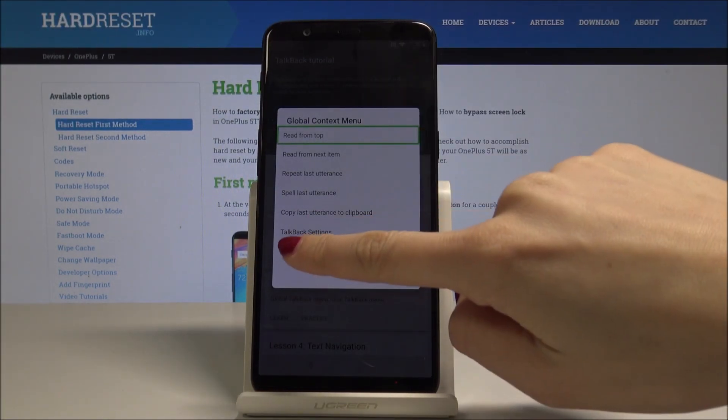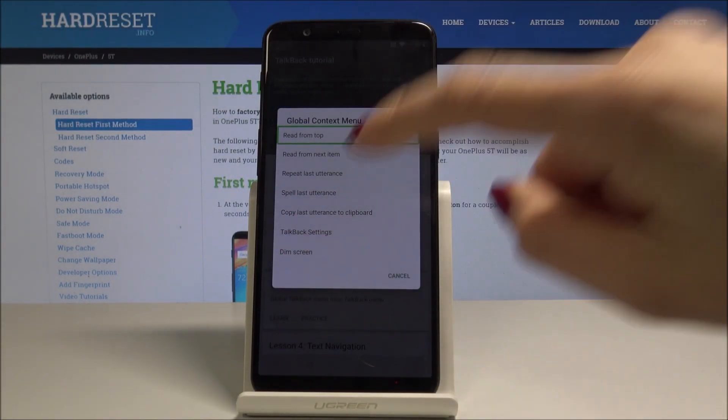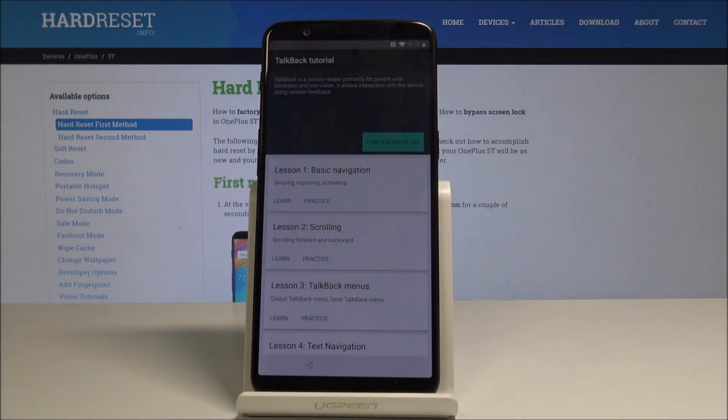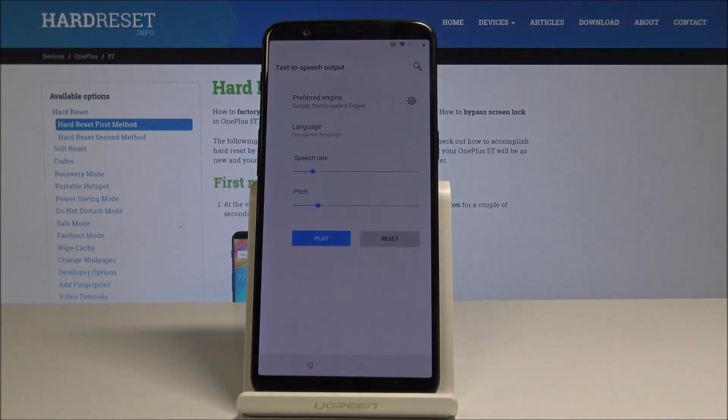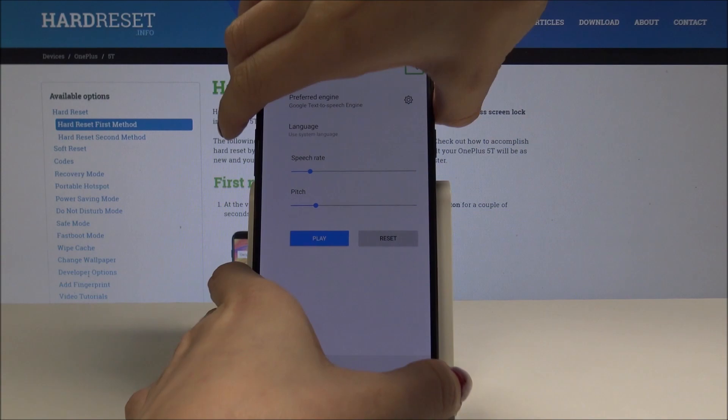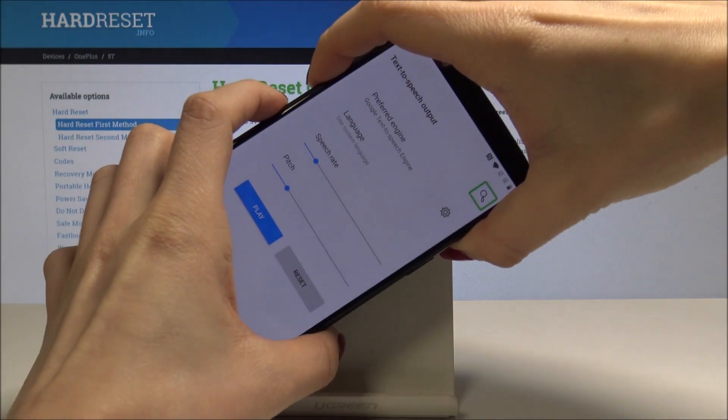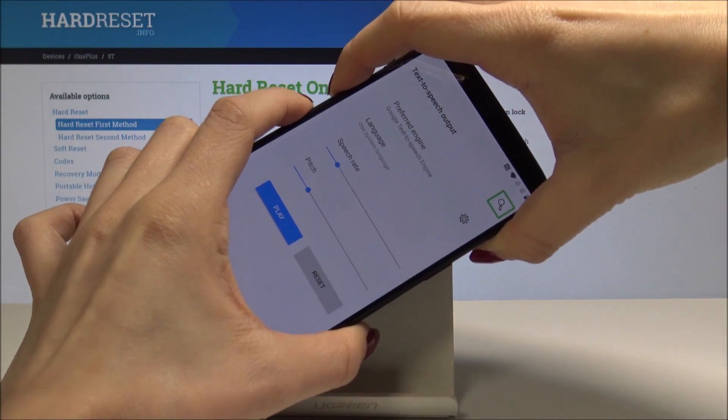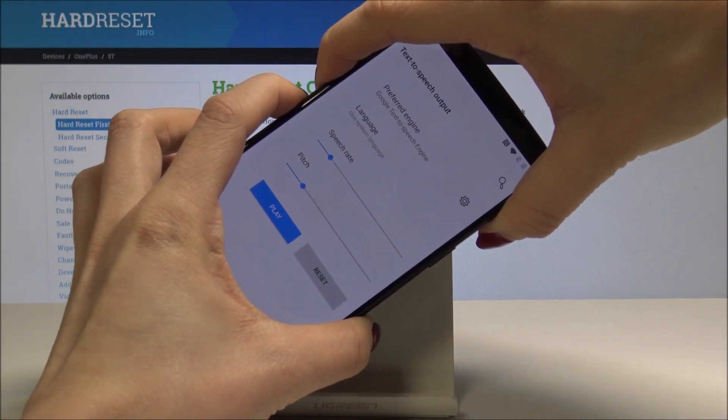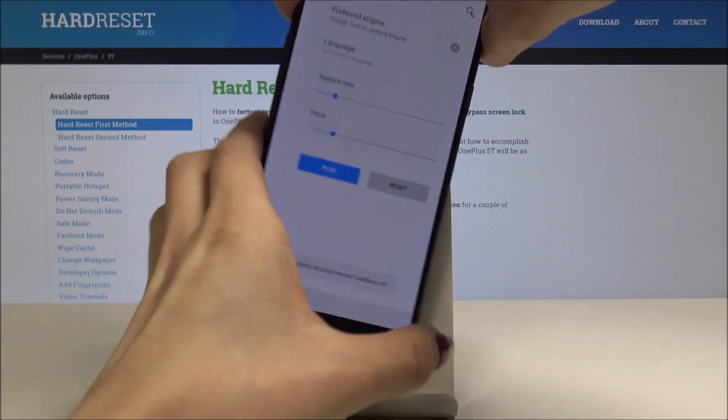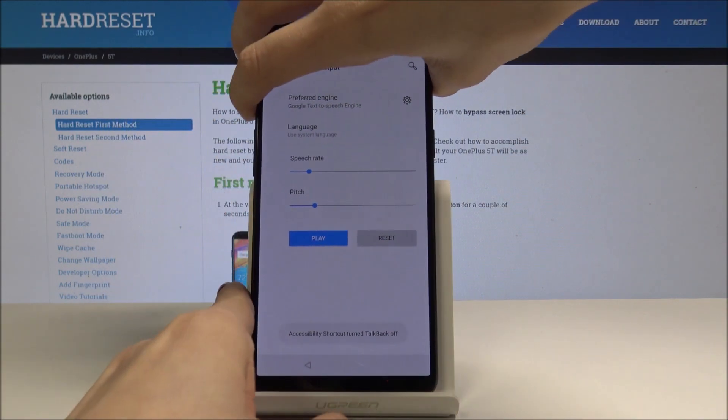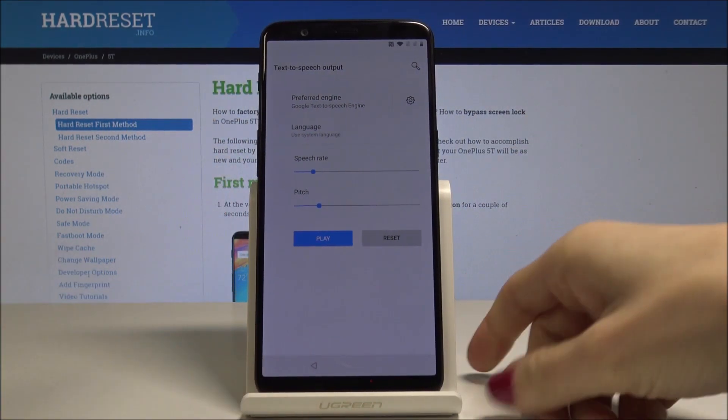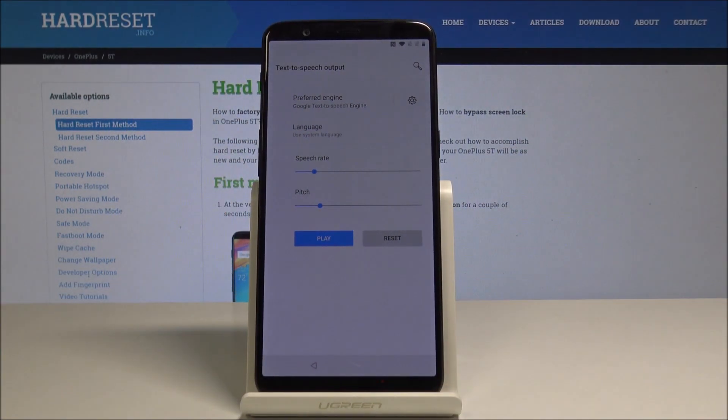Then select each item by one tapping and then double tap to select it. Then press volume up and volume down keys all together, just hold them for a while to switch off TalkBack, and just like that your TalkBack has been turned off.